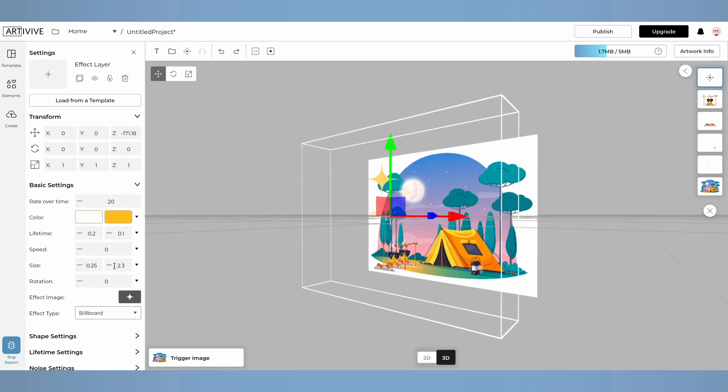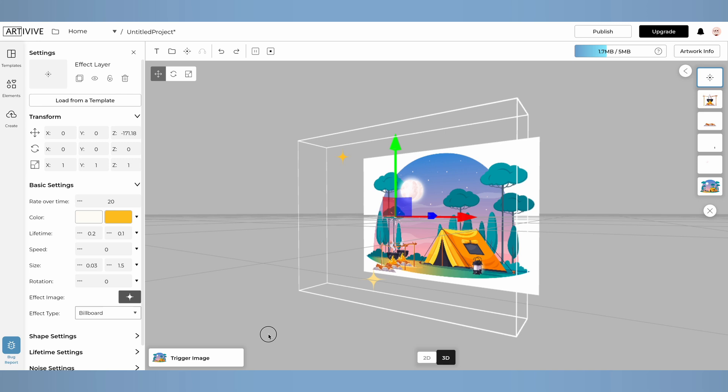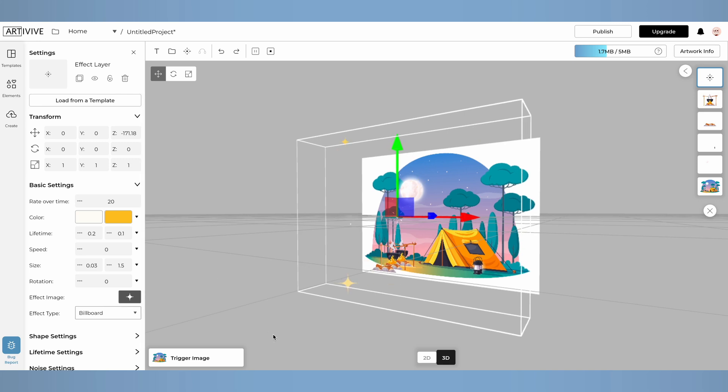Next, I'll adjust the start size, this controls the initial size of each sparkle. I'll set the first value to 0.03, so some sparkles are small, and the second value to 1.5. Notice how the sparkles in the scene are now smaller.